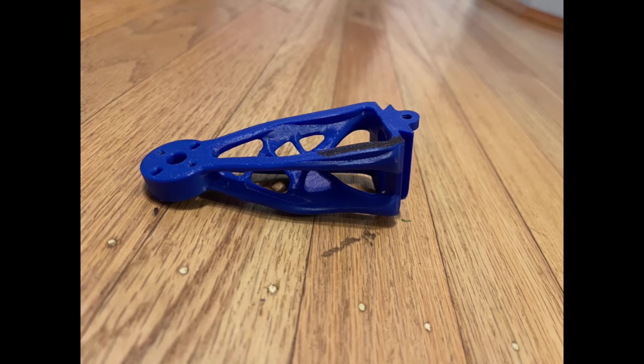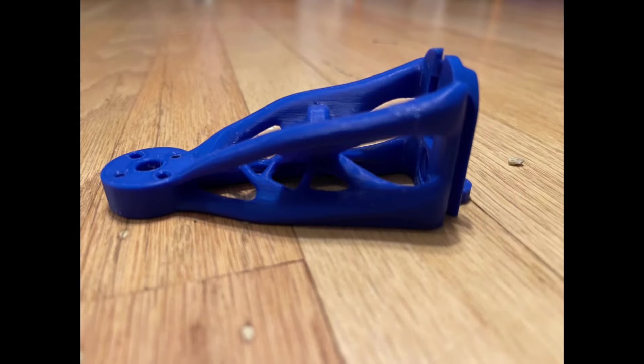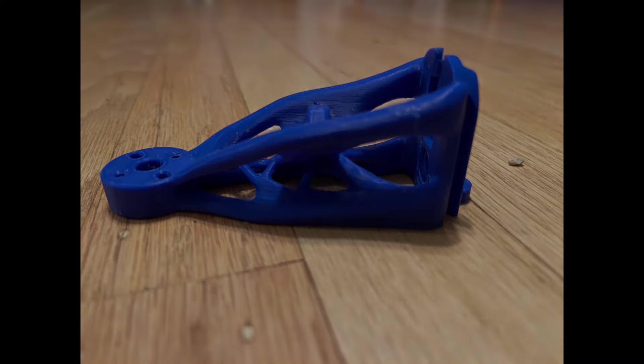Now, if we take a look at the same arm but how it is printed, you'll notice it is printed long ways and not by going up and down. There's a reason for this.